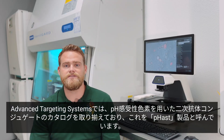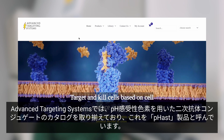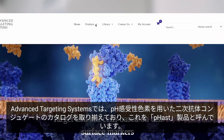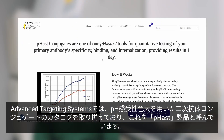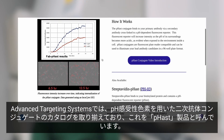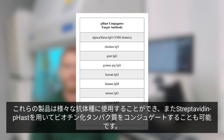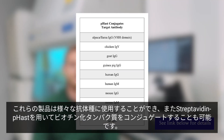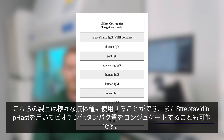At Advanced Targeting Systems, we have a catalog of secondary antibody conjugates with pH-sensitive dyes, which we've termed as our Fast products. These products can be used with various species antibodies, or you can even conjugate a biotinylated protein using Streptavidin Fast.